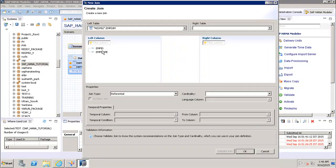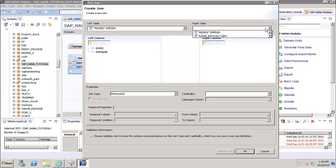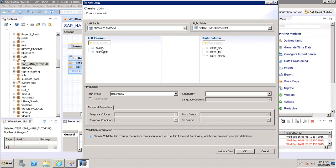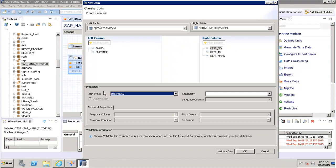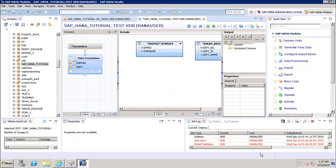To create a join between the two tables, we can select a table, right-click, and click Create Join. It will ask for the right table and left table. I can see Employee ID and Employee Name on one side, and Department Number, ID, and Name on the other. To join them, we drag one field to the Department Number. The join types available are Referential, Inner, Left Outer, Right Outer, and Text Join. Depending on the requirement, we specify the join type, validate the join, and click OK.